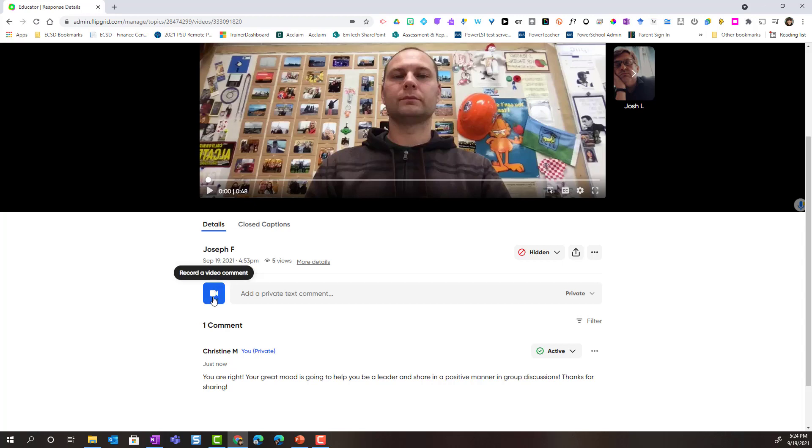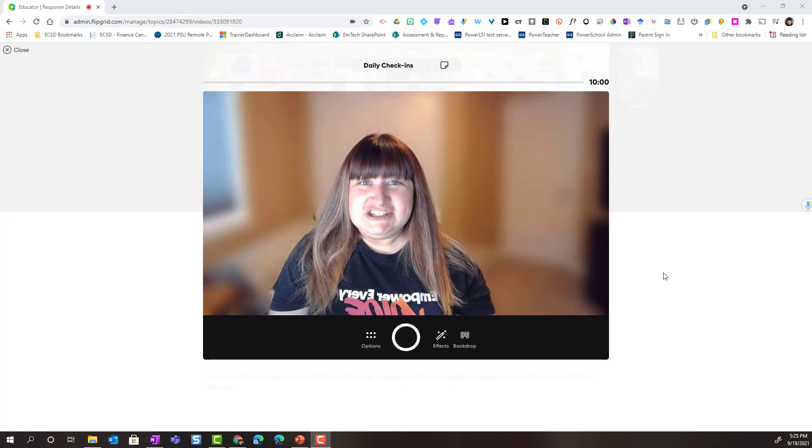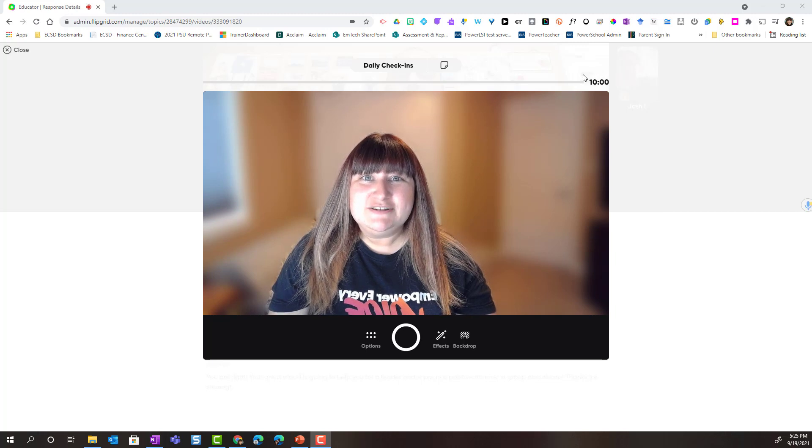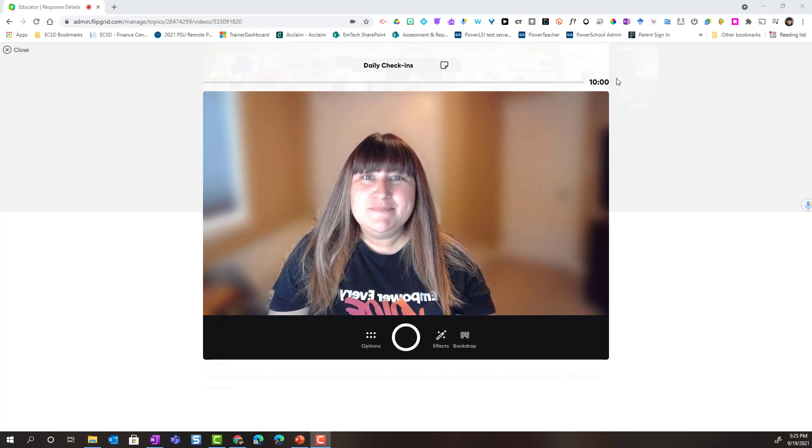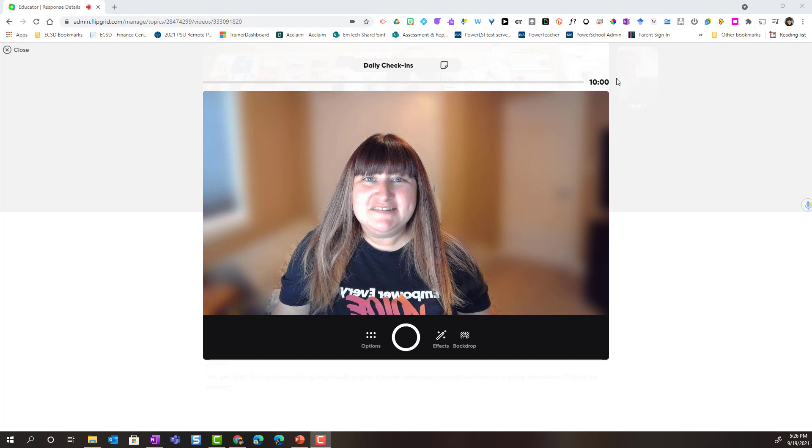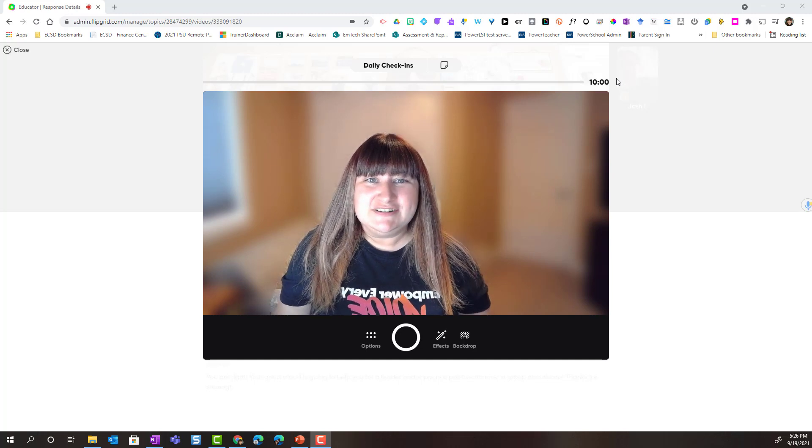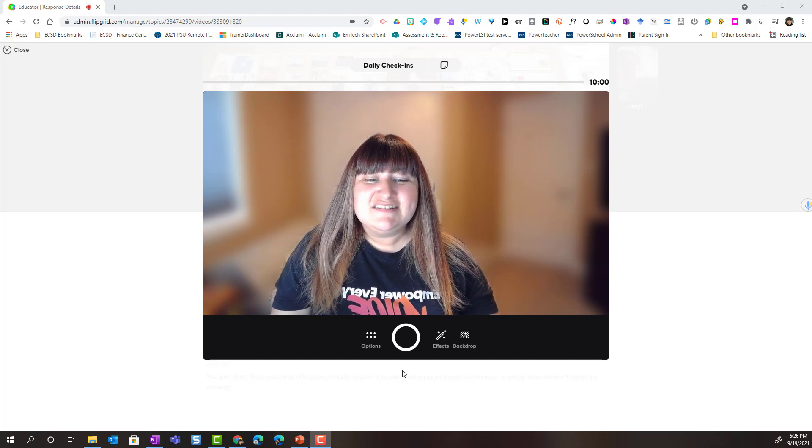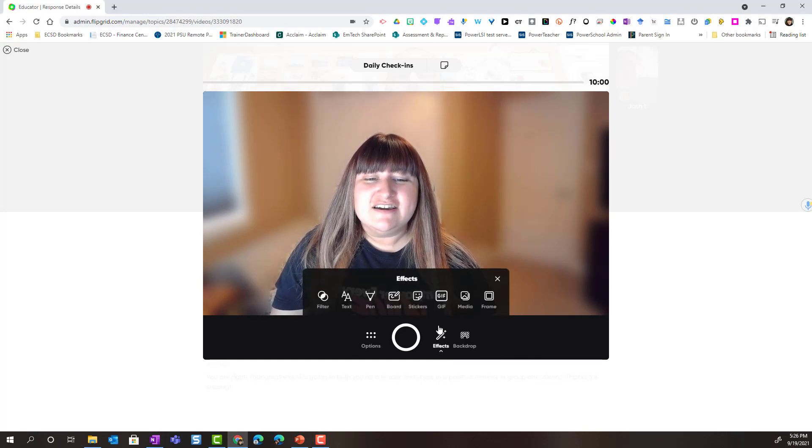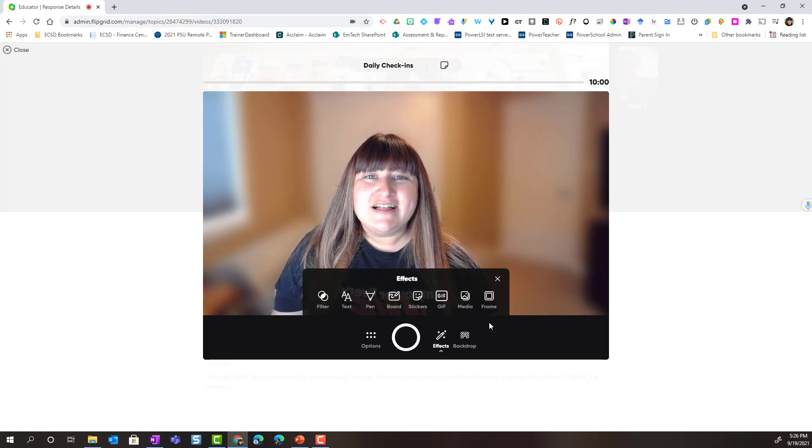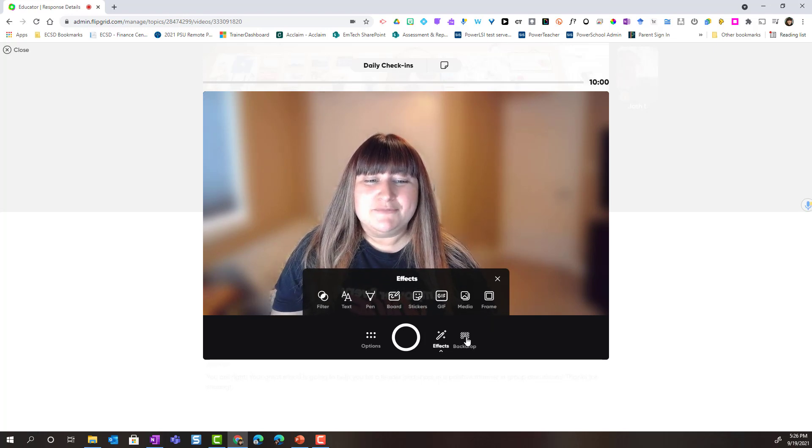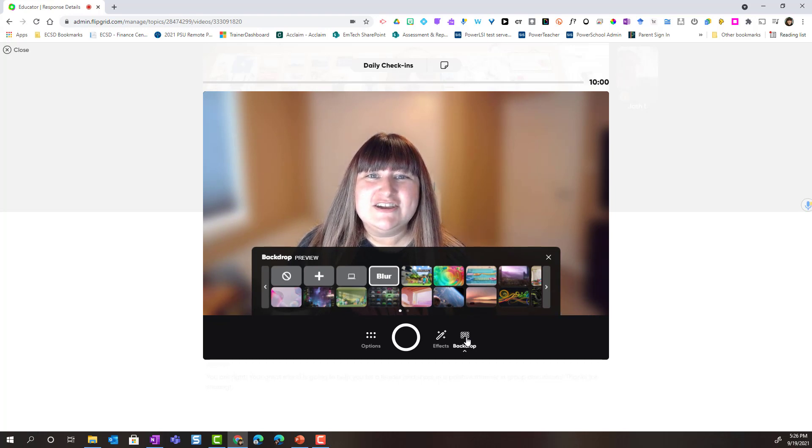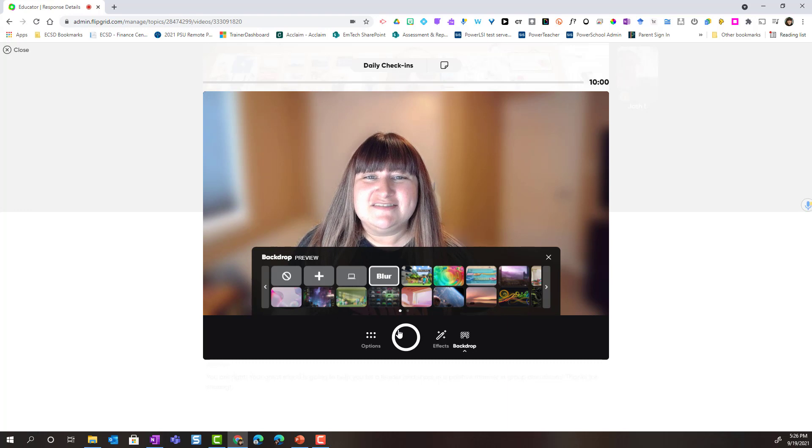When I click the video camera icon, it's going to launch the amazing Flipgrid camera. Notice that as a teacher, I have the ability to record up to 10 minutes of video-based feedback for my student. Notice that I also have all of the effects as well as some of the latest features in the Flipgrid camera, including backdrops. And I could go ahead and record video-based feedback for Joseph.